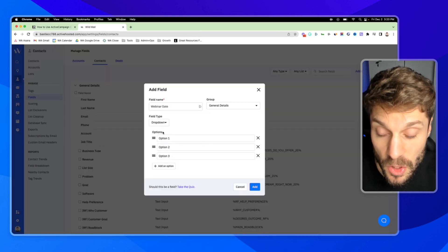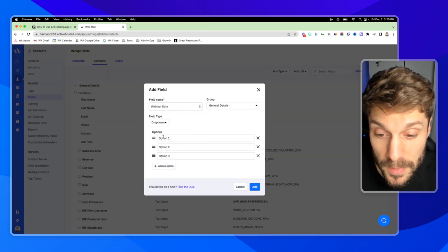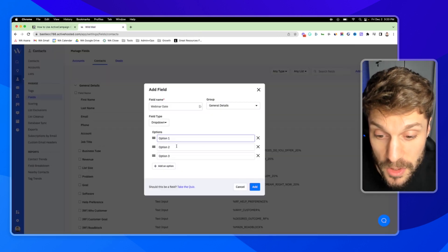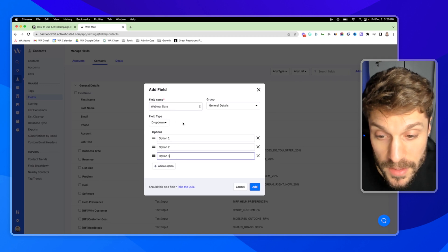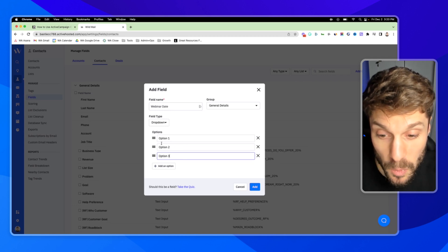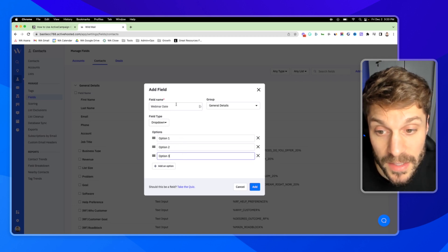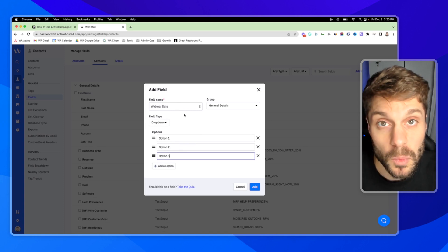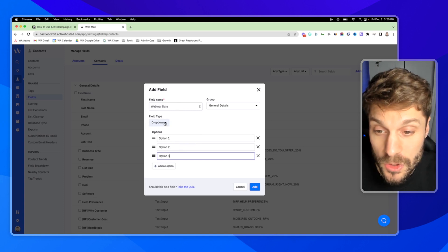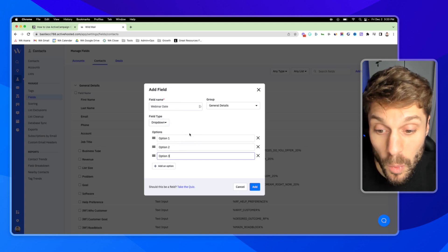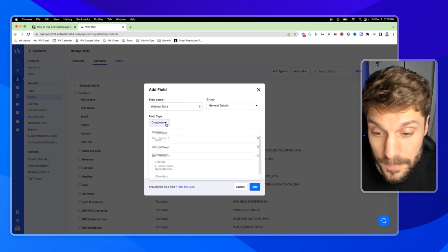This would show up on your form like this with option one, two, and three for their responses. When someone selects one of these options, it's going to fill in this custom field with their selection, and they're only able to choose one from the dropdown.